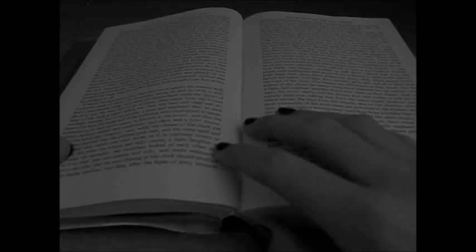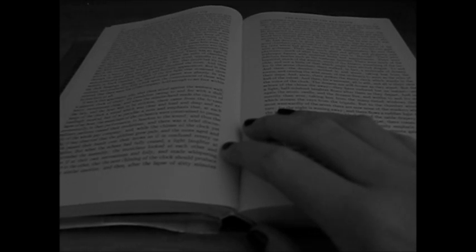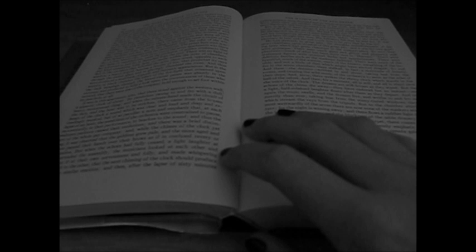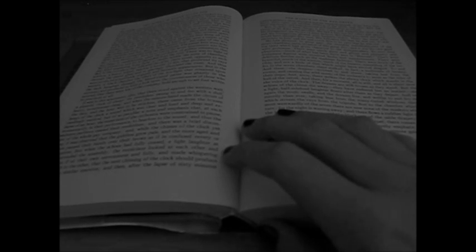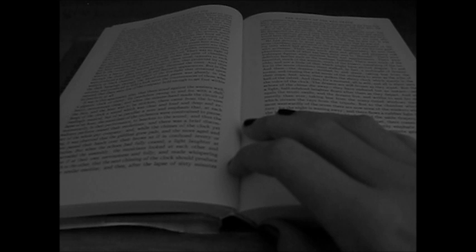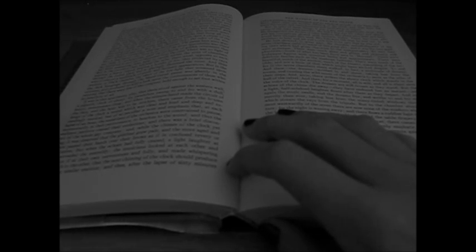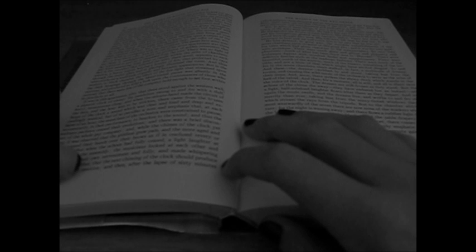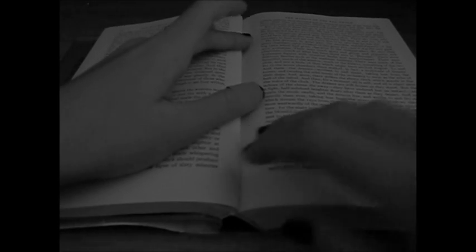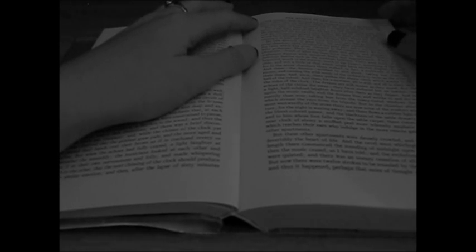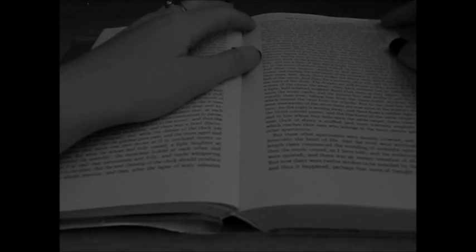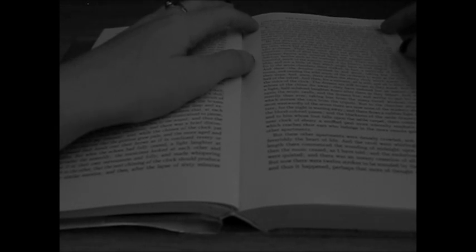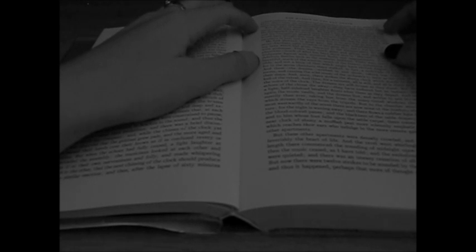But when the echoes had fully ceased, a light laughter at once pervaded the assembly. The musicians looked at each other and smiled as if at their own nervousness and folly, and made whispering vows each to the other that the next chiming of the clock should produce in them no similar emotion. And then, after the lapse of sixty minutes, which embrace three thousand and six hundred seconds of the time that flies, there came yet another chiming of the clock, and then were the same disconcert and tremulousness and meditation as before.